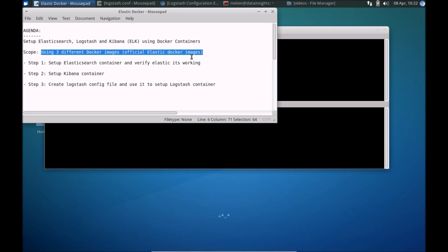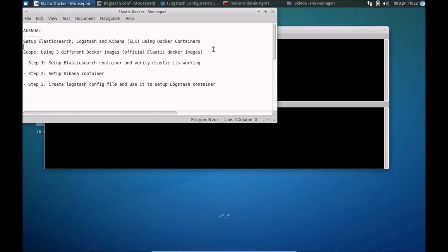You could opt for alternatives like maybe use Docker Compose or even find other images on Docker Hub that has a single image that already has ELK installed. Keeping things simple for most people to follow in this video, given that it's a step-by-step guide on how you can set up ELK using Docker containers.